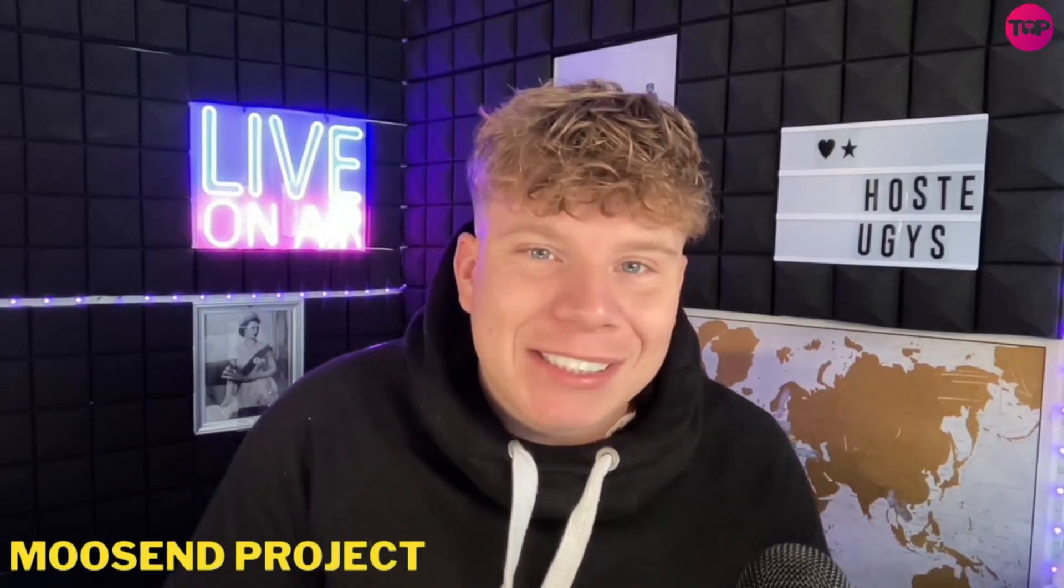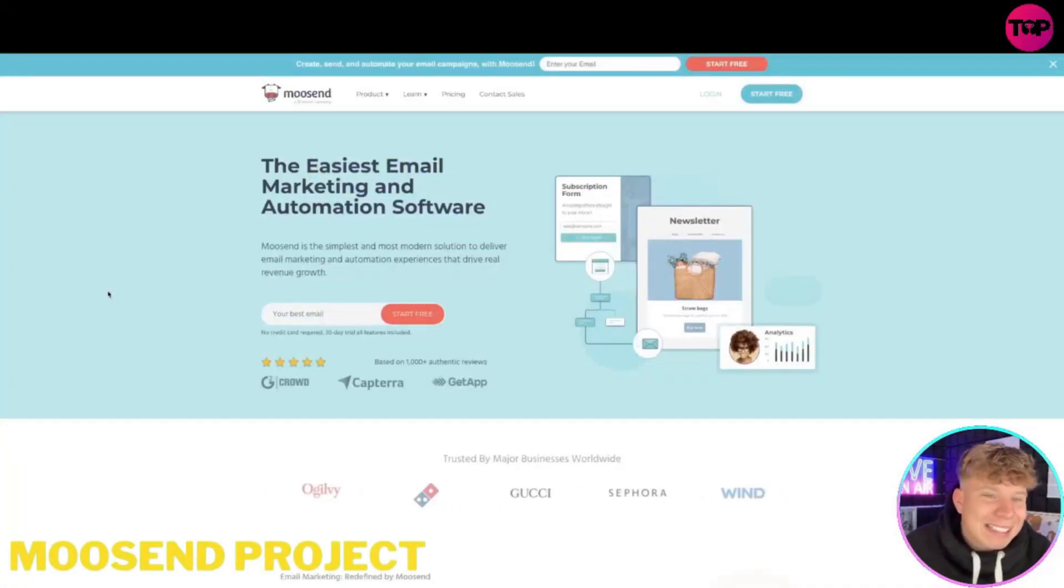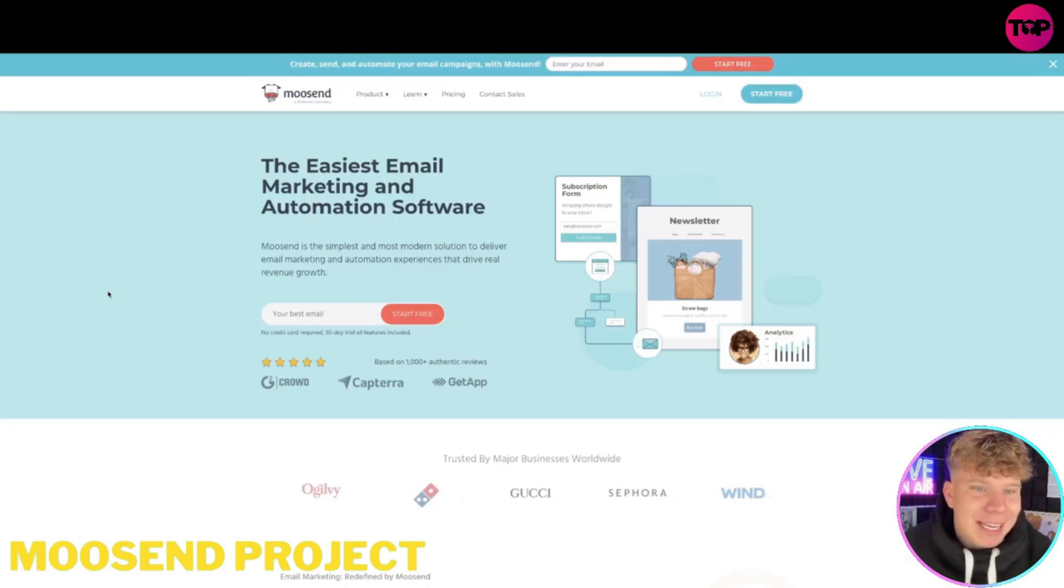What's going on guys, welcome back to the channel. Today I'm going to be giving you a very exciting but straight to the point review on Moosend. I'm super excited about this because I've been using it and it is excelling my business online. So what is Moosend? It's an email automation marketing company.